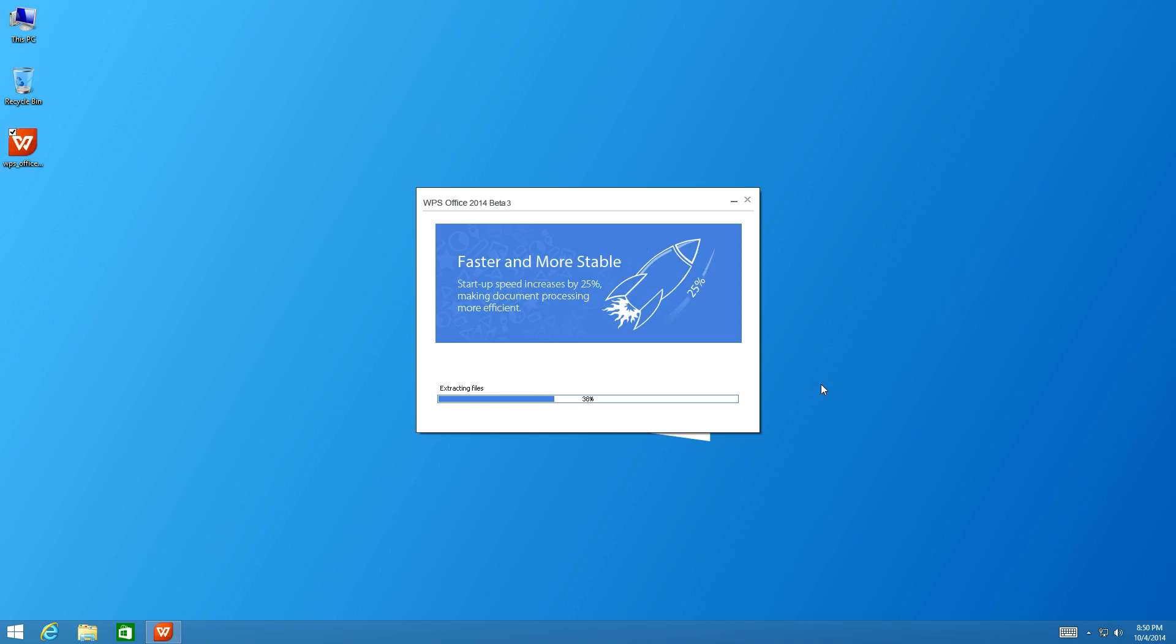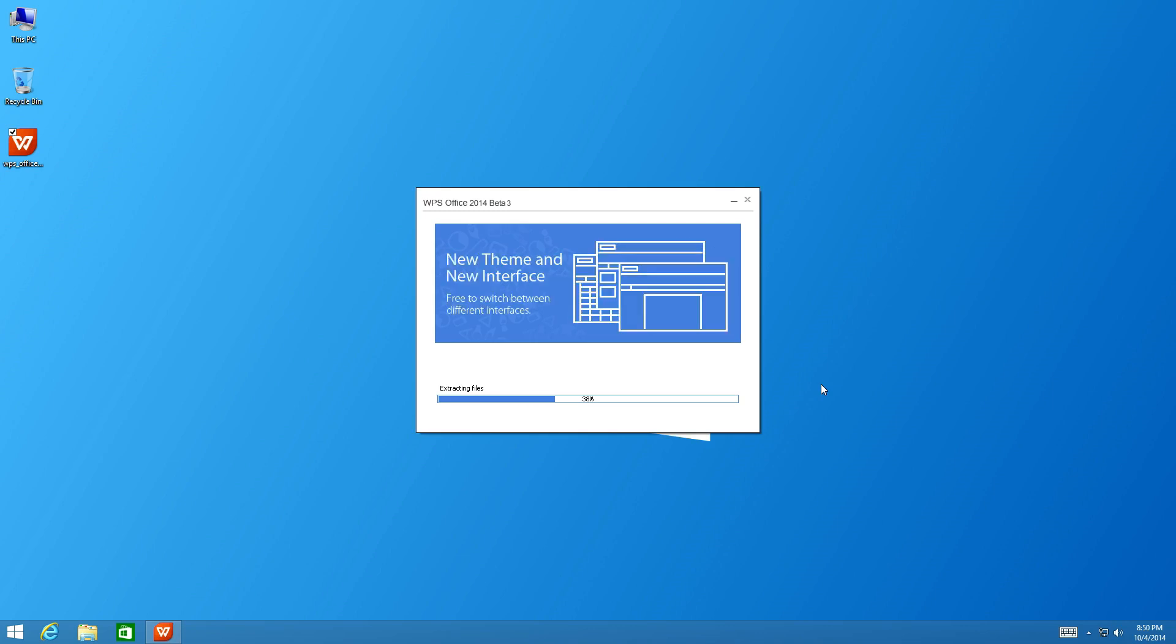We're extracting installation files. The installation should only take a couple minutes. It's funny, I installed this on Windows 10 earlier and I think it went faster than it actually is right now on Windows 8.